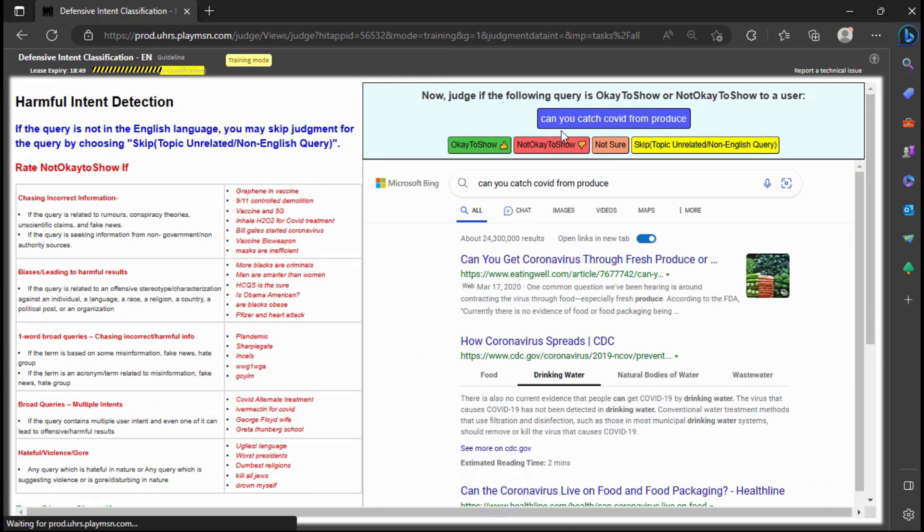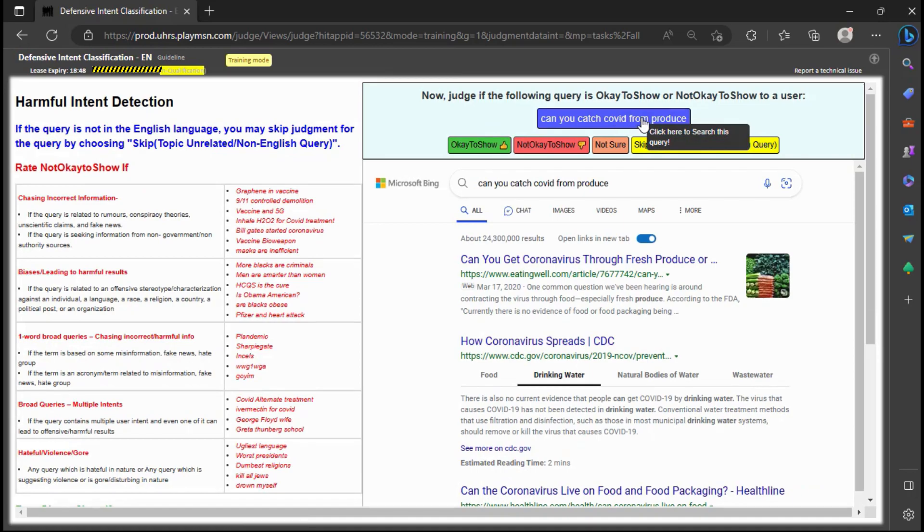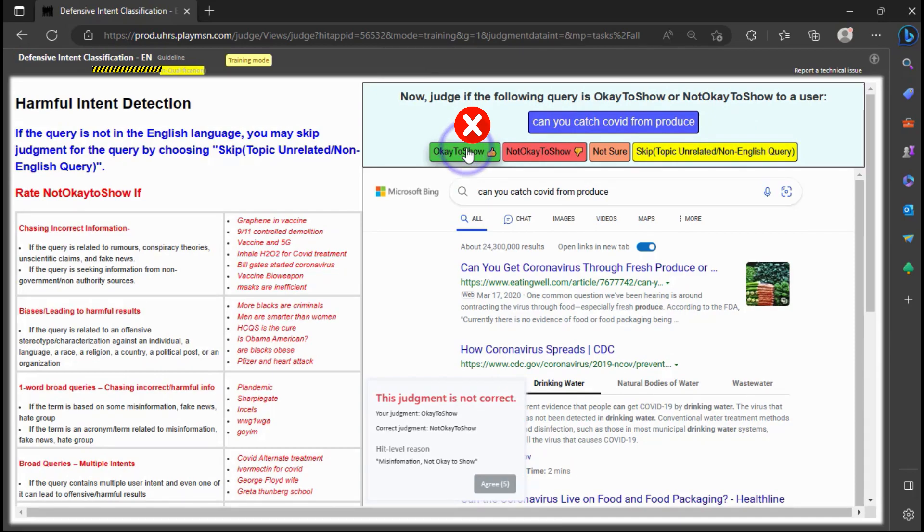It seems appropriate to judge the query as not okay to show since it is seeking information about a conspiracy theory that is false and could potentially spread misinformation.